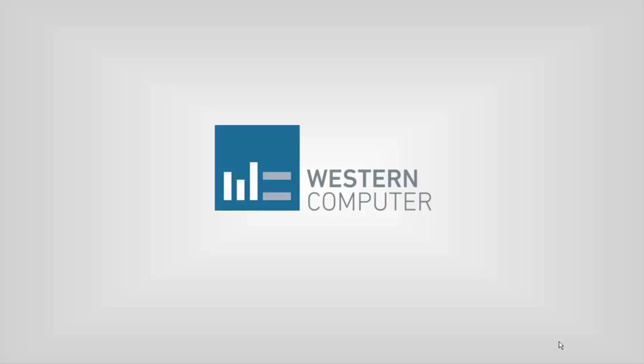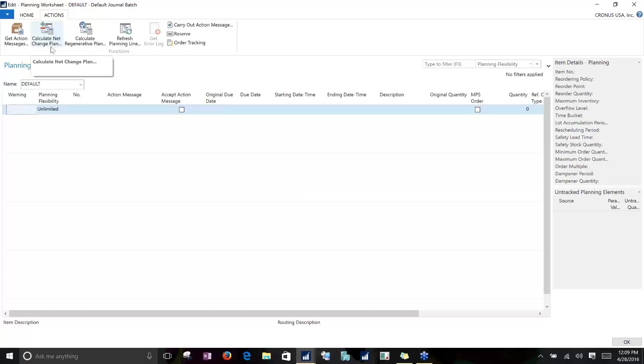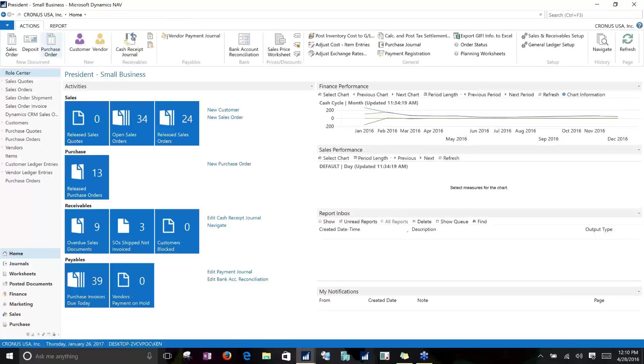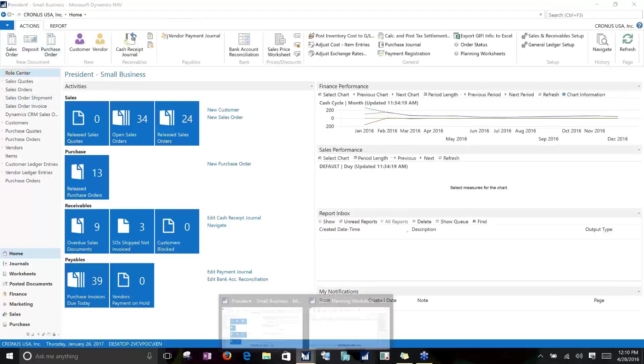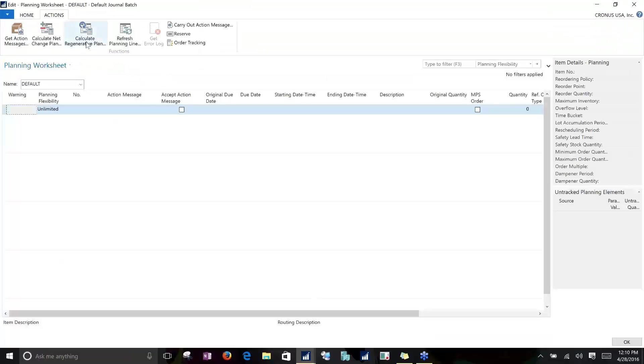Welcome everybody to the demonstration today. We'll start off by calculating a plan — specifically, a regenerative plan.